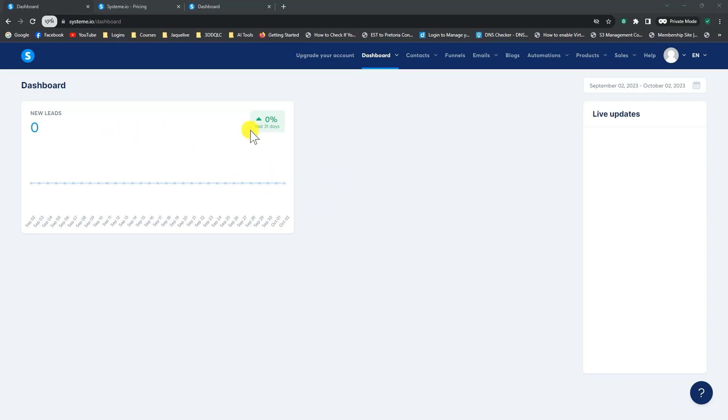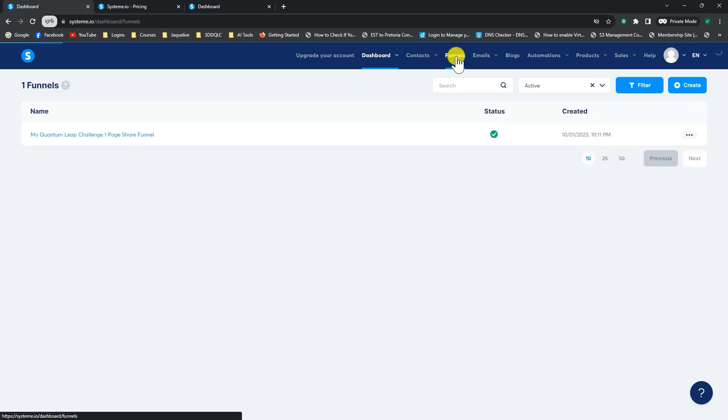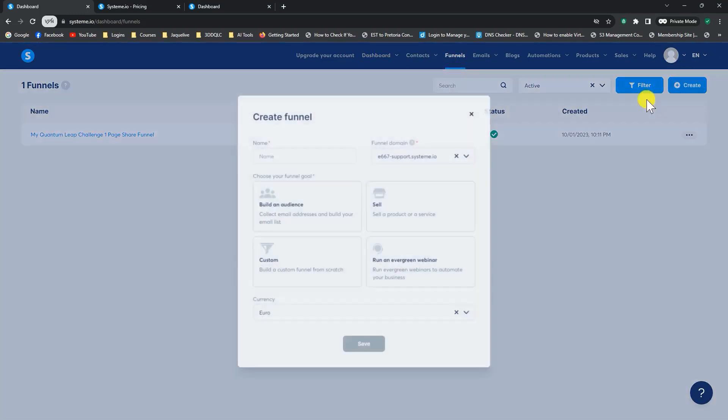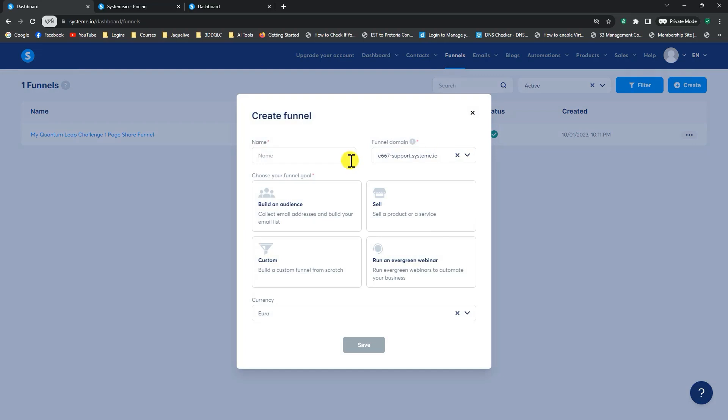So once you're in your system.io dashboard, you will just go to the top here to funnels, and on the top right here, click on create, and we're going to give it a name.